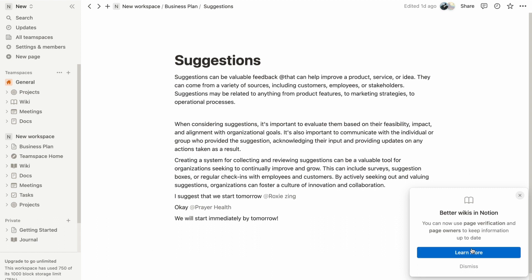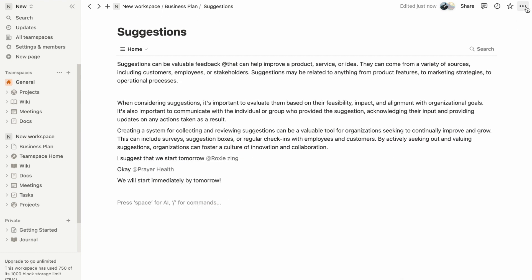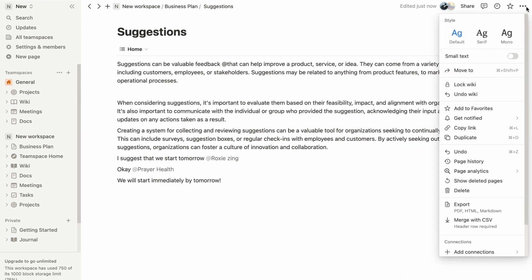If you ever need to revert a page from being a wiki, click on the three dots menu again at the top right corner and select undo turn into wiki.